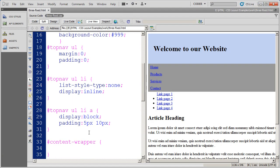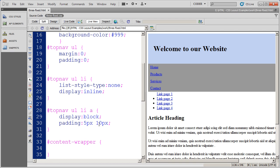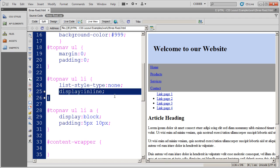In the last video, we left off formatting the LIs and the A tags for this top navigation area. And it seems like I've done something a little bit contrary here. For the LIs, I've said display this inline.